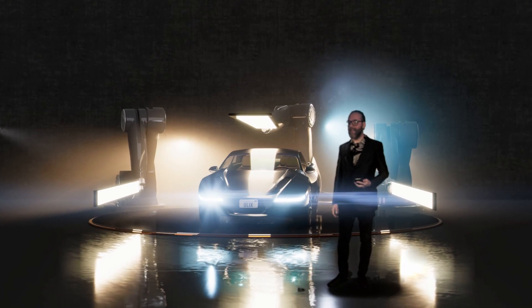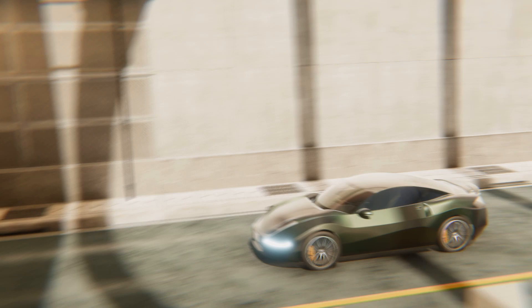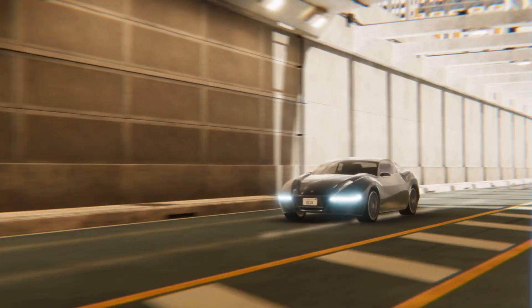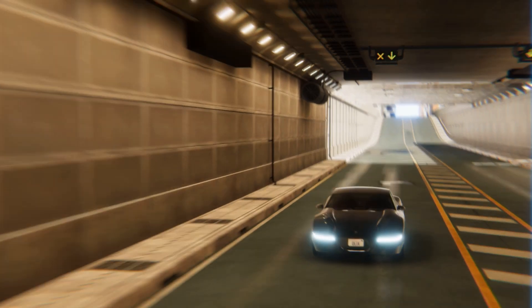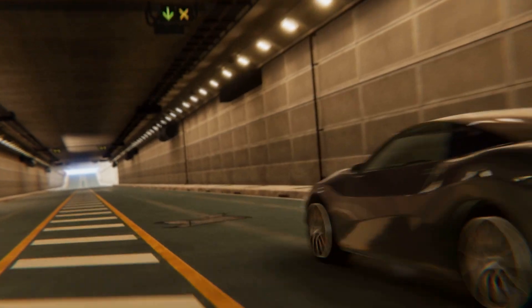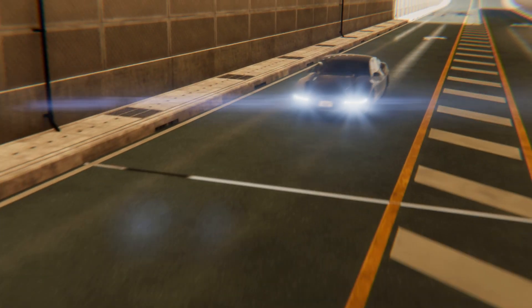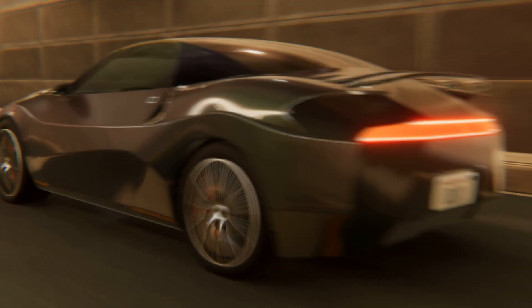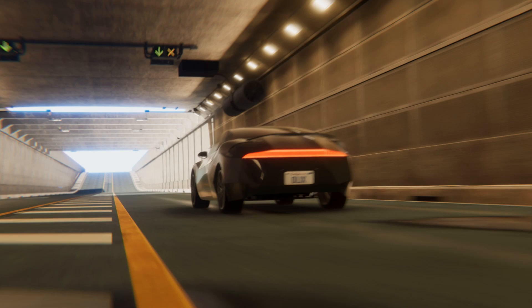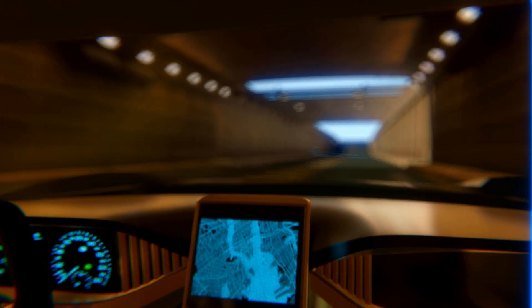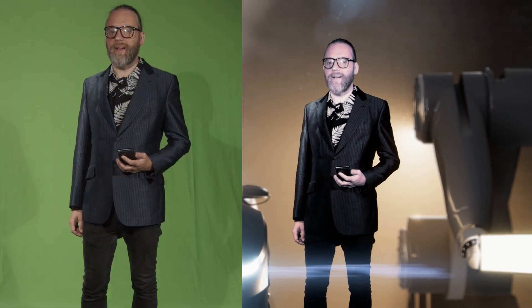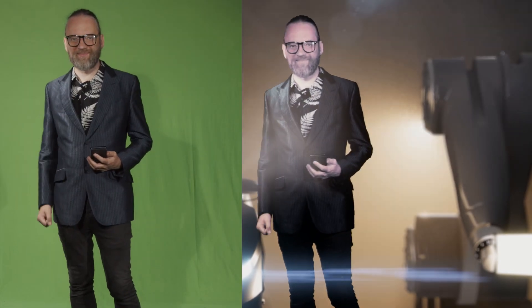And now let's take a ride. I hope you liked this ride — big thanks for watching. Bye!